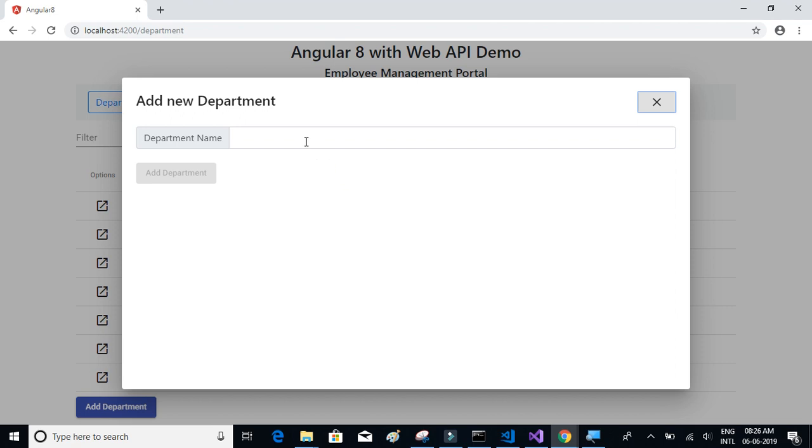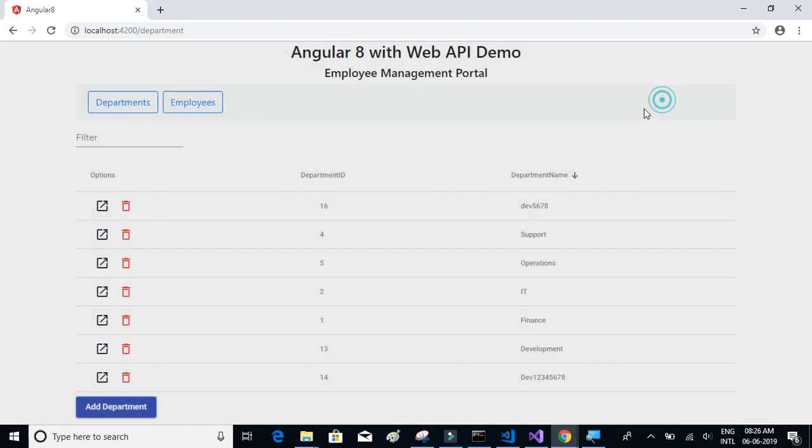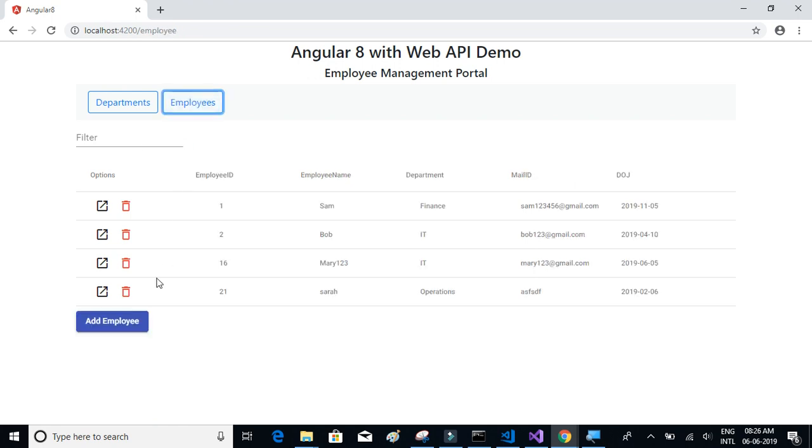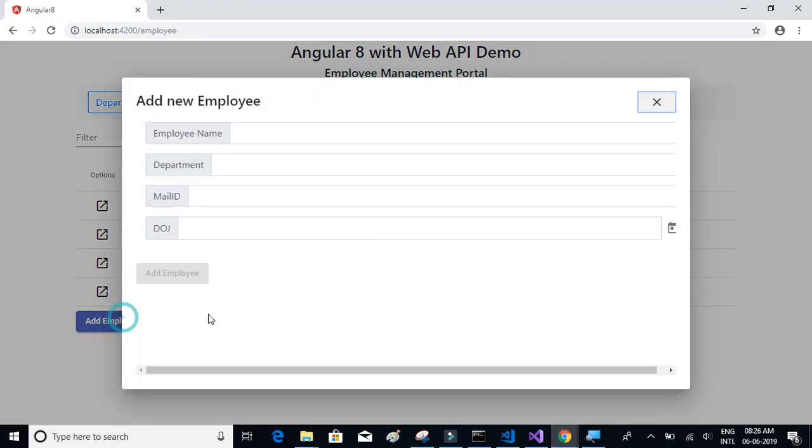When you click on Add Employee, you can see form fields like text boxes, dropdowns, and date pickers. We'll see how to implement these form controls.